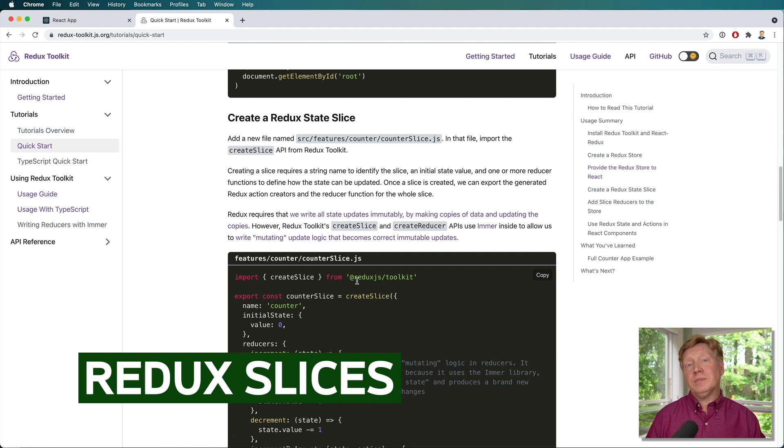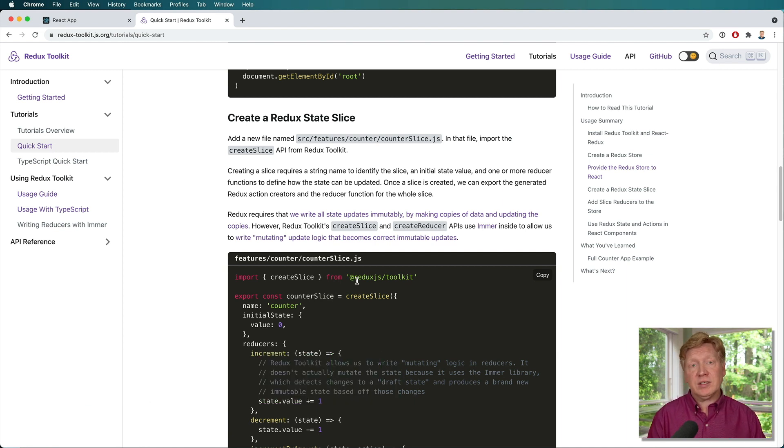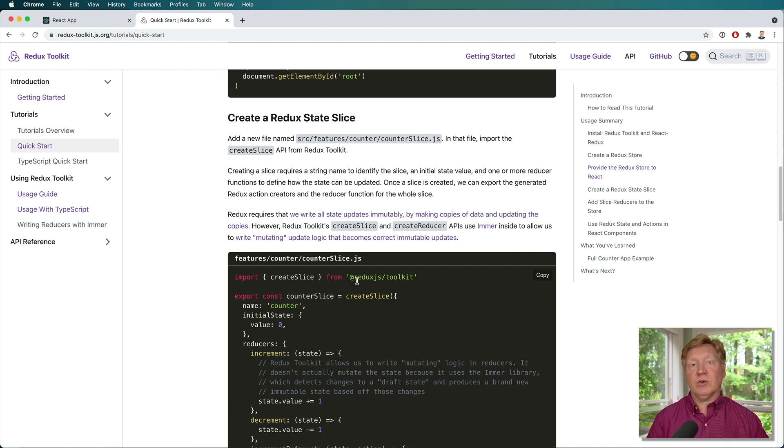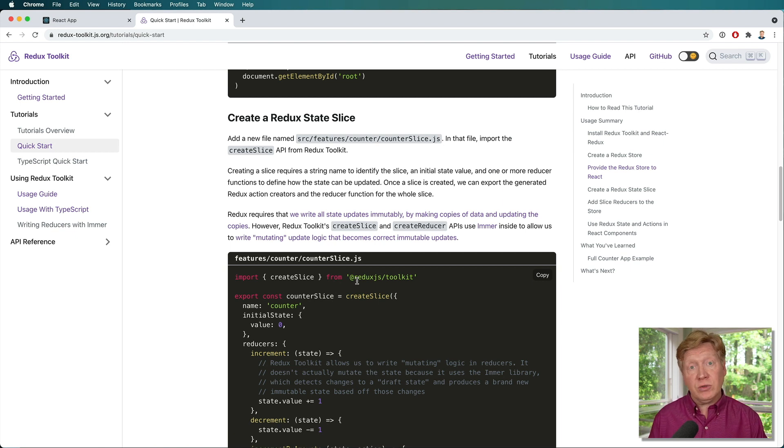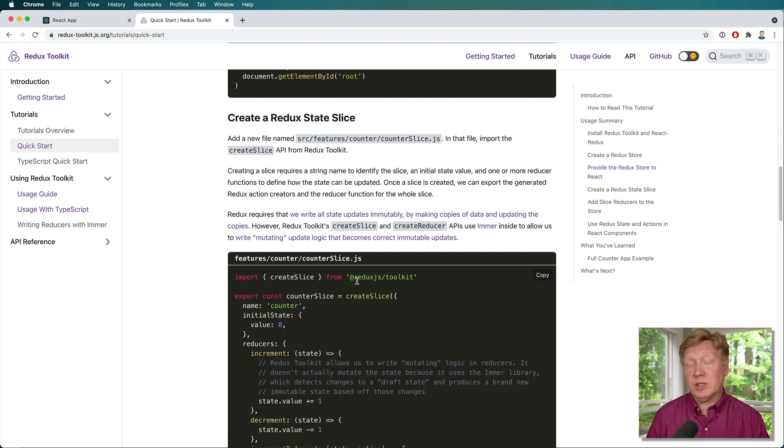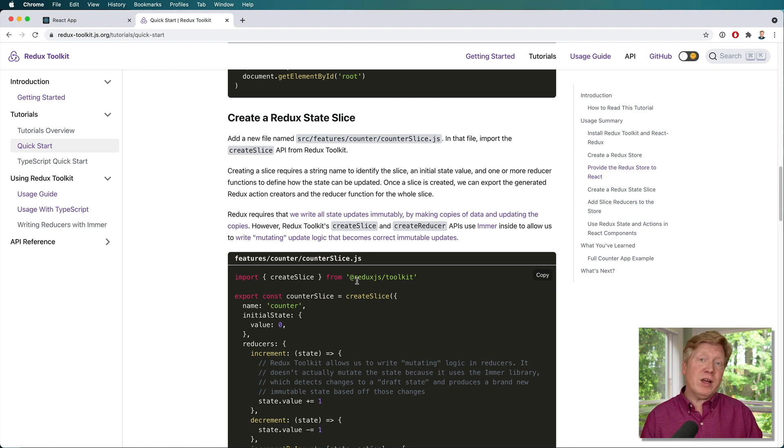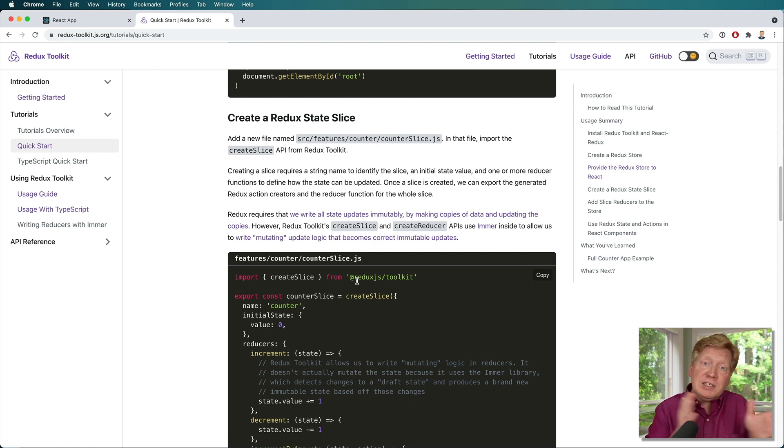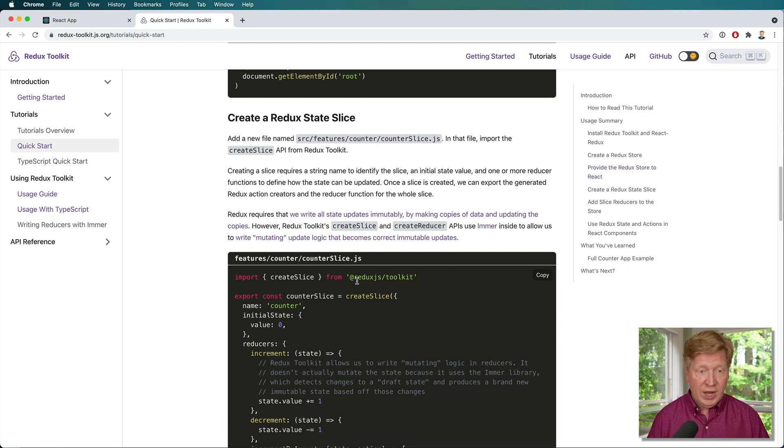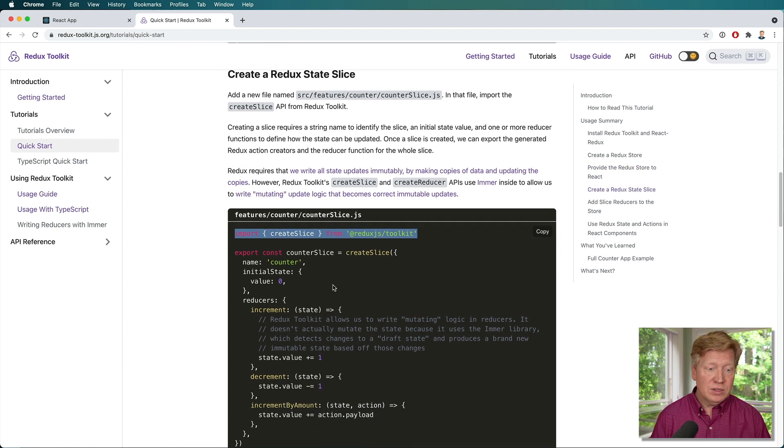So for example, you might have like a user slice that might store information about the current user, you might have a todo slice that would have the current users list of todos, you might have a profile slice, so it have all their settings or that sort of thing. So it's a nice way to kind of divvy up the global singleton store that you have in a React app or a Redux app. Alright, so let's go and create a slice for our todos. So we'll go and bring in create slice.